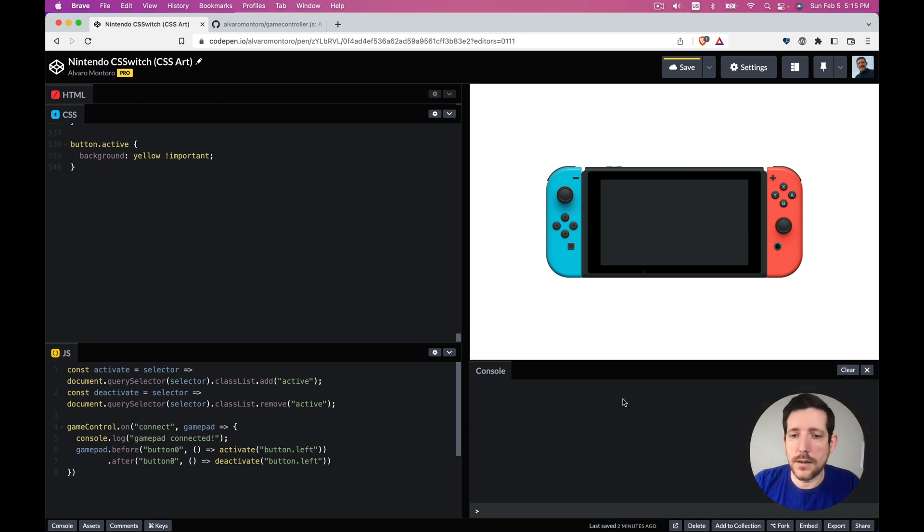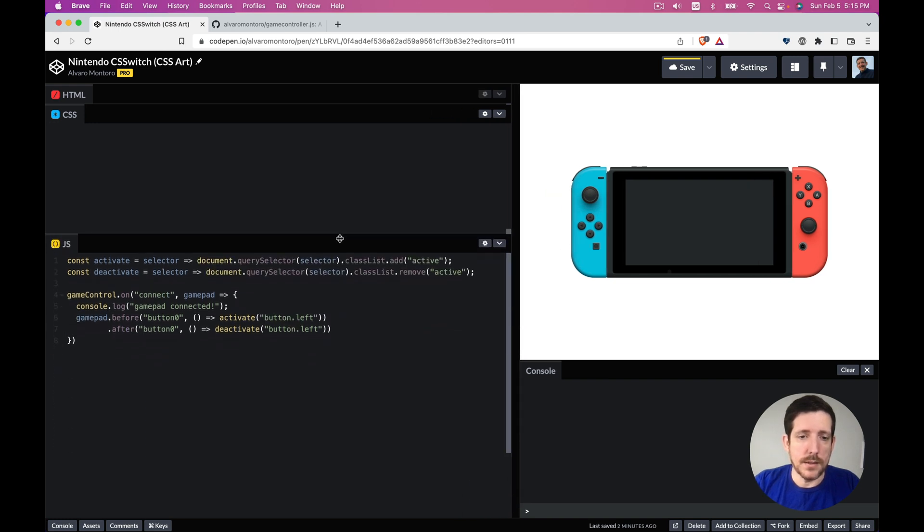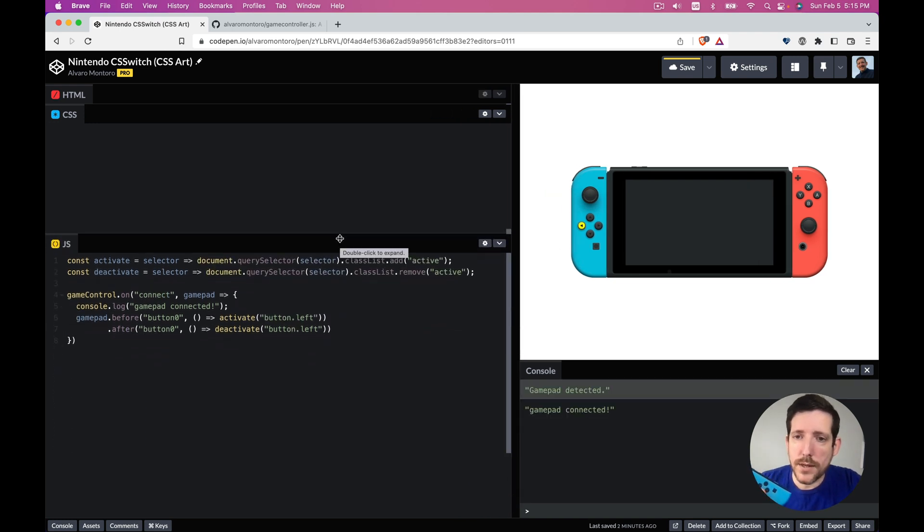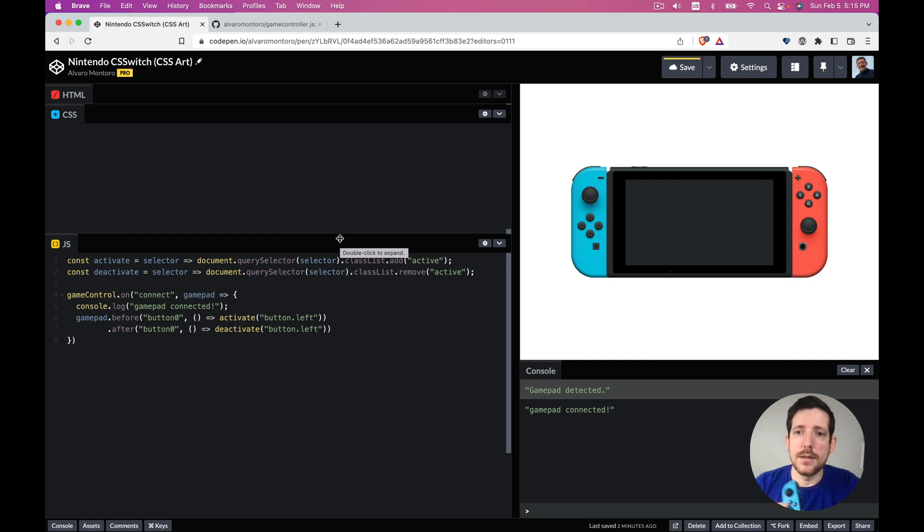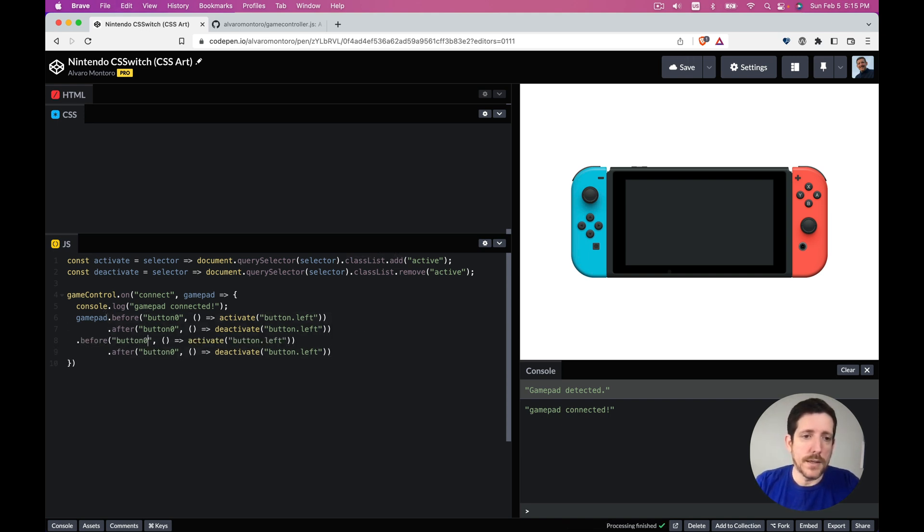So now when I press here, I'm going to close this, it's a little bit sensitive about errors. Let's see if it worked. So we press, it goes yellow on and off, you see.